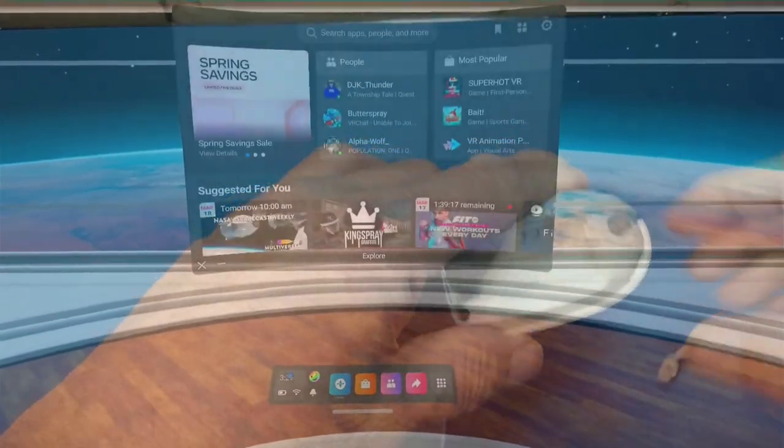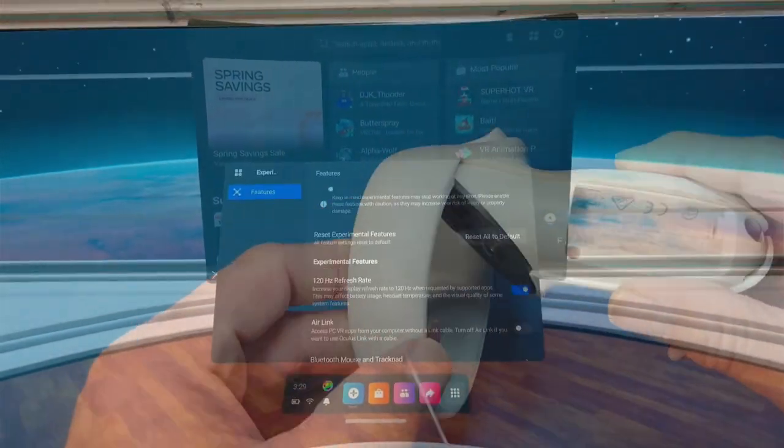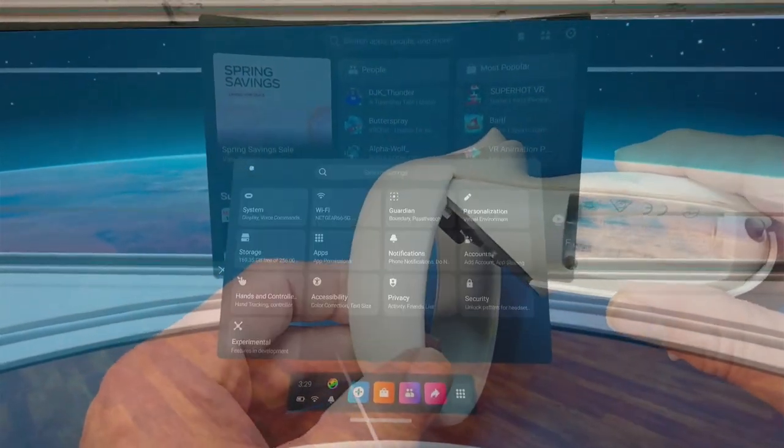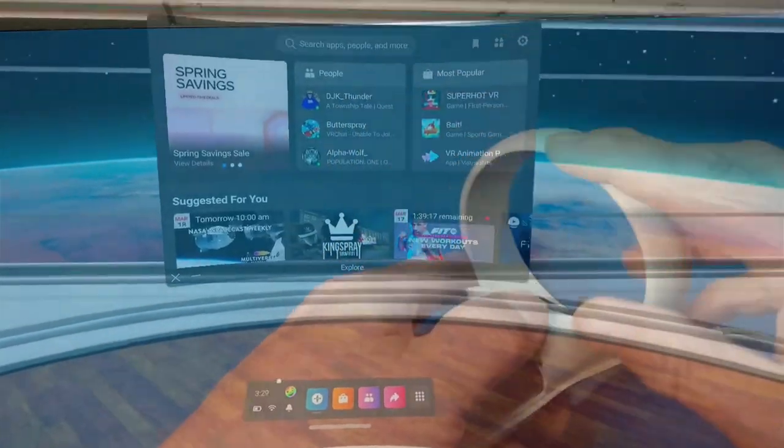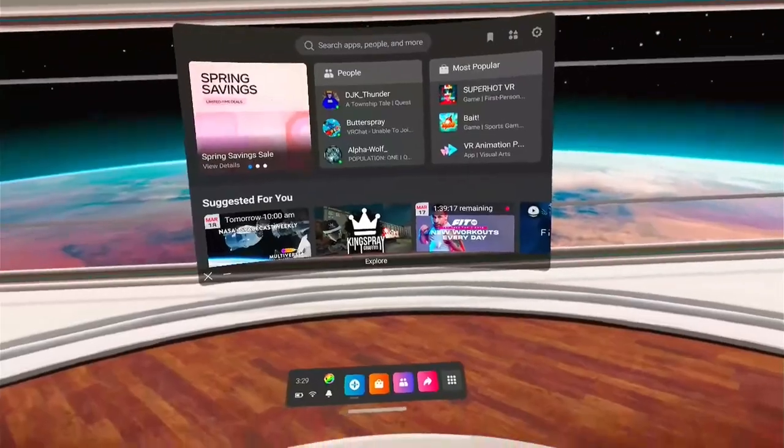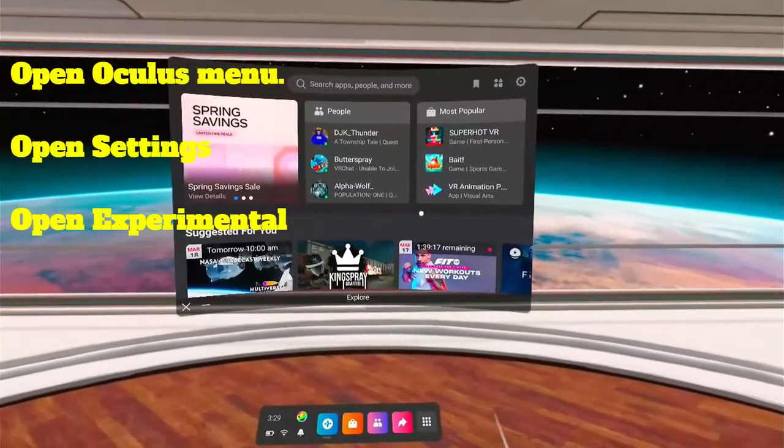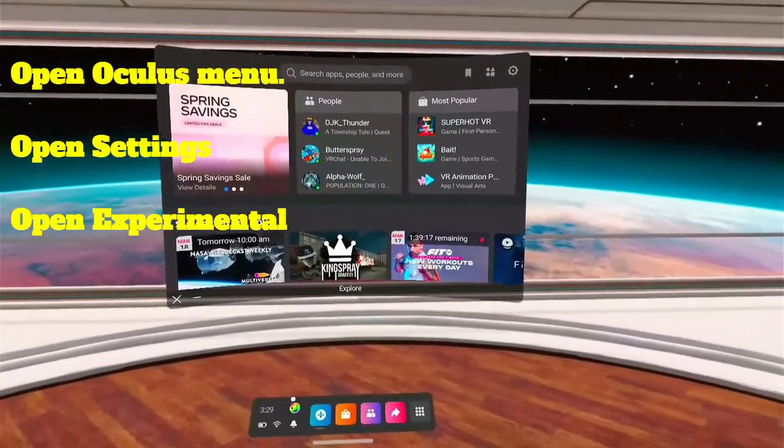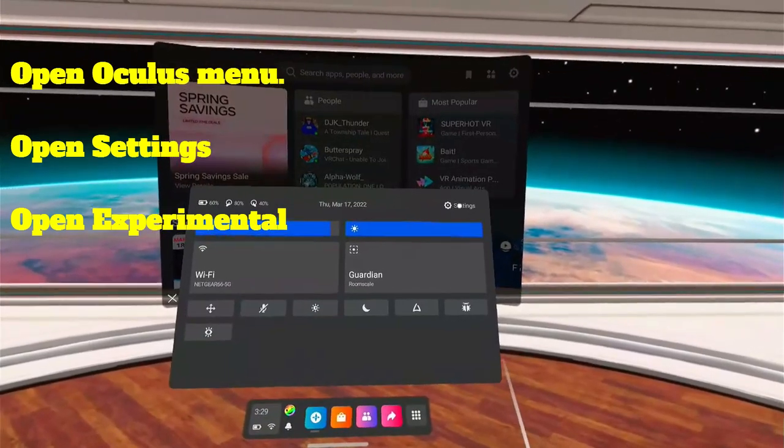I'm going to jump in, show it to you. It's super quick and easy to do, and let's get this started. So go ahead and pull up your Oculus menu. Click on the clock there. Go to Settings.